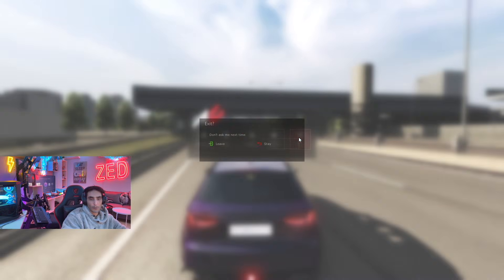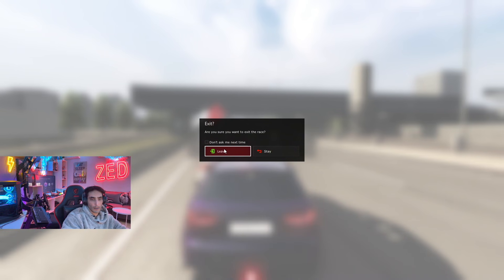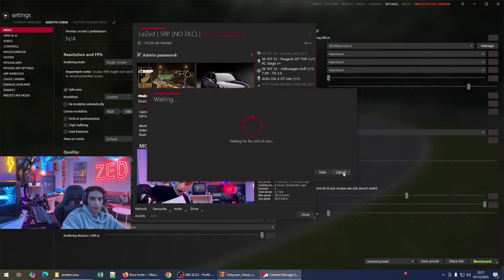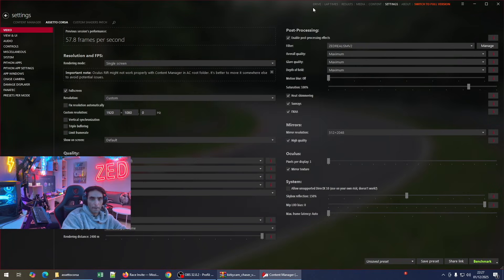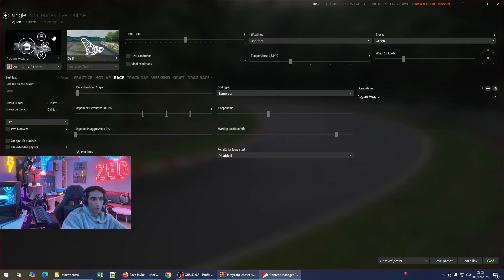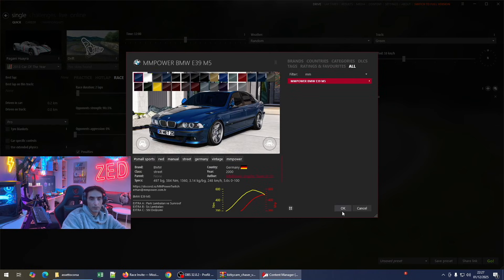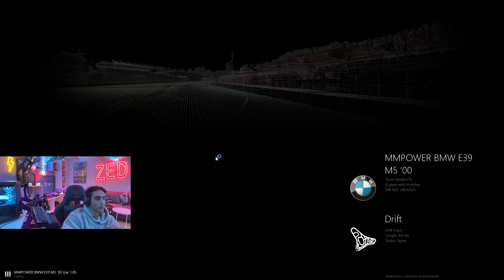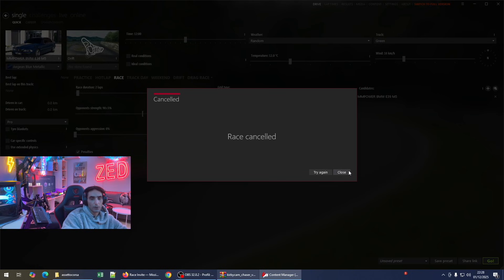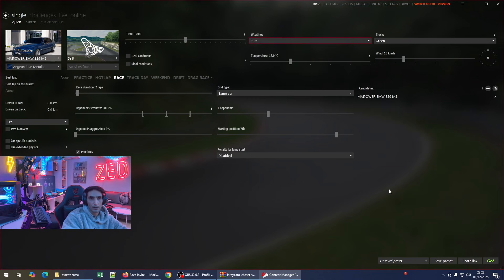I hope you like the tutorial. You can try it and if you have any issues, leave a comment and I'll try to reply. I'll also show you the weather effects — for example, go up and drift. For the weather effects, we changed it to Pure here.